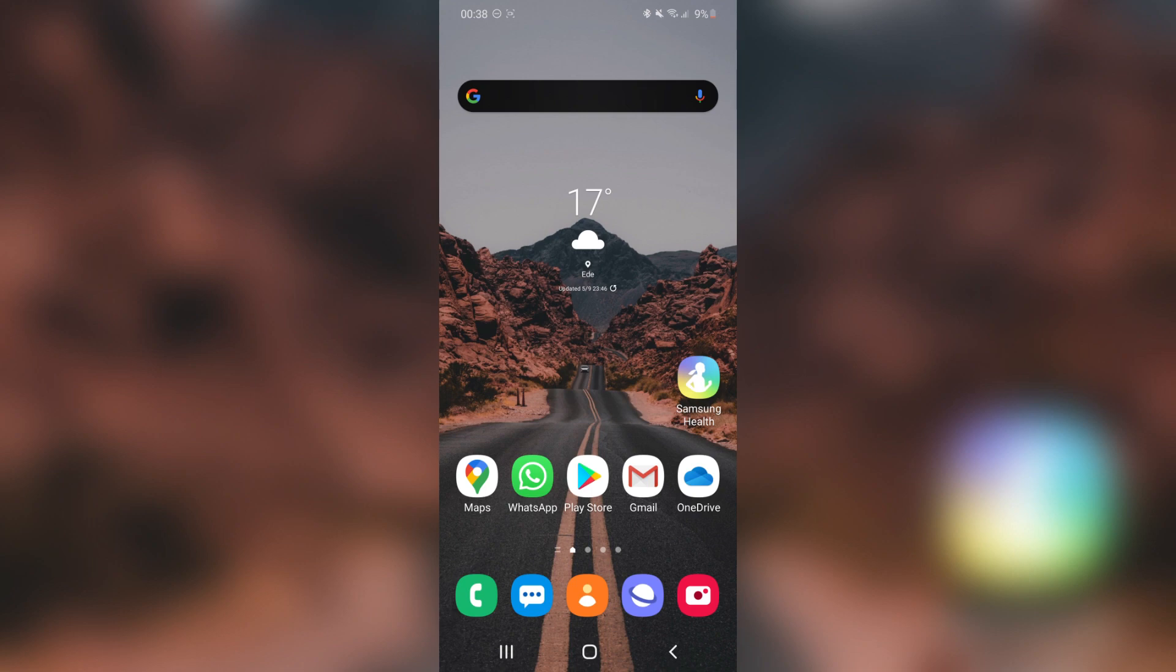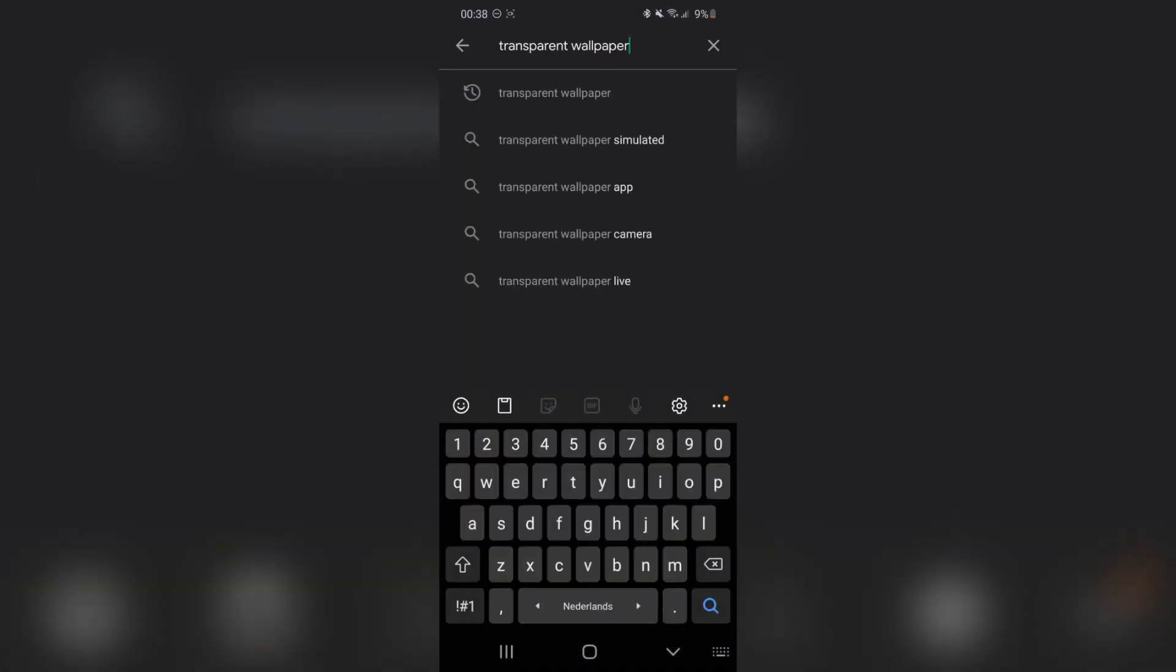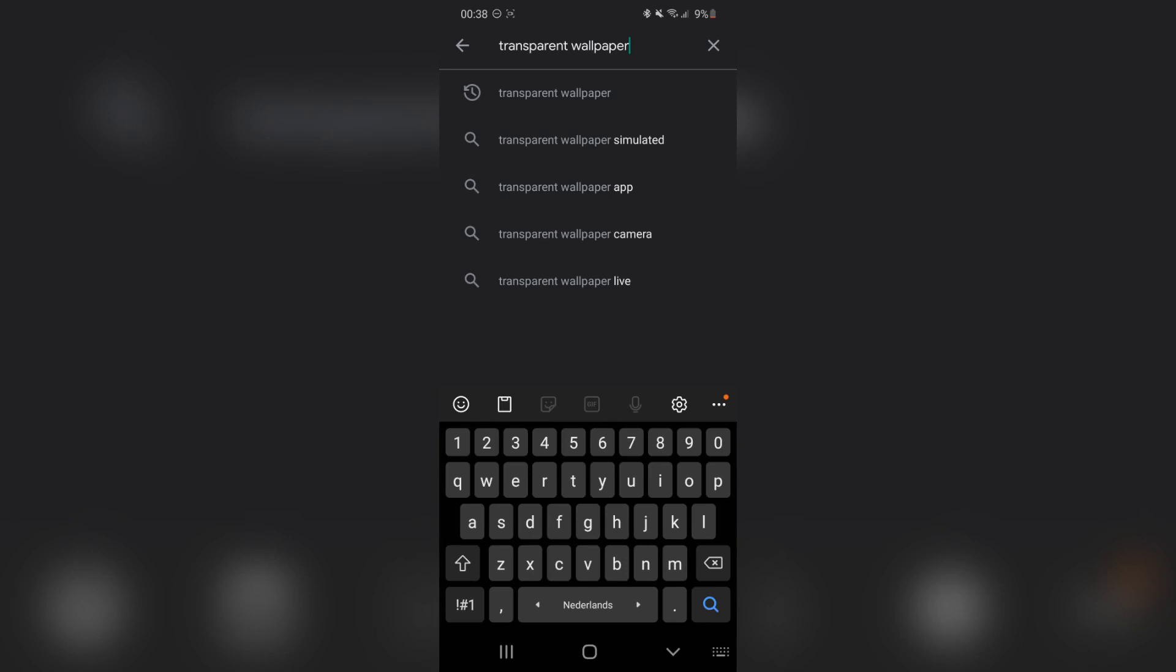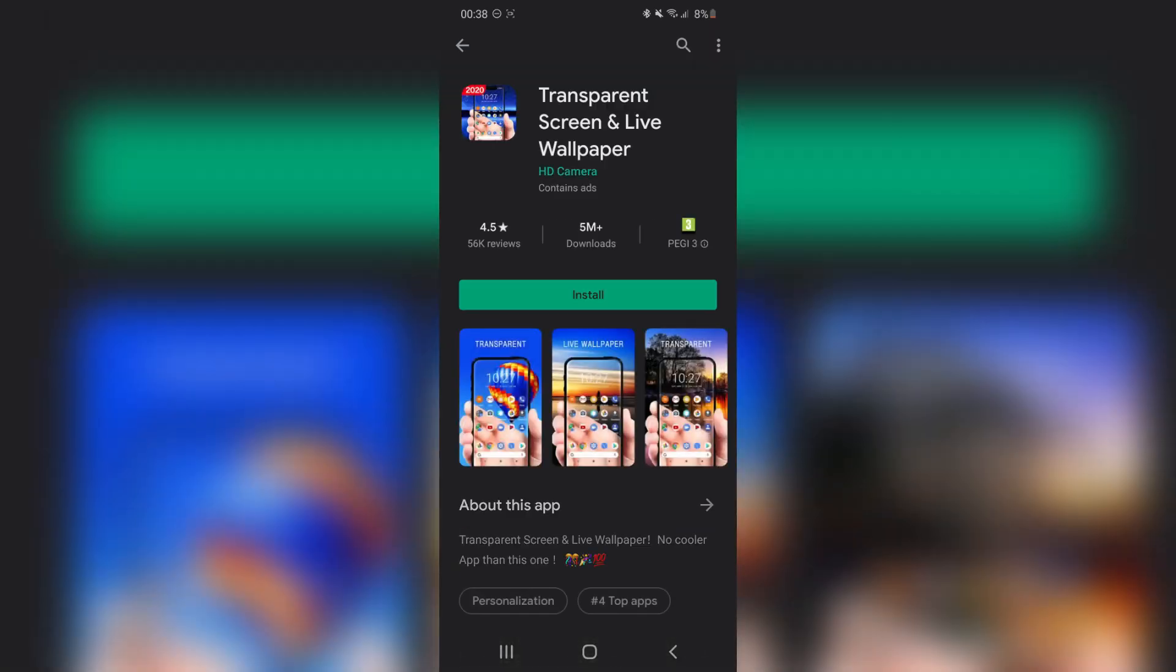You want to go to the Play Store. There you want to look up the app transparent wallpaper and you want to download the first one that's popping up, a transparent screen and live wallpaper.